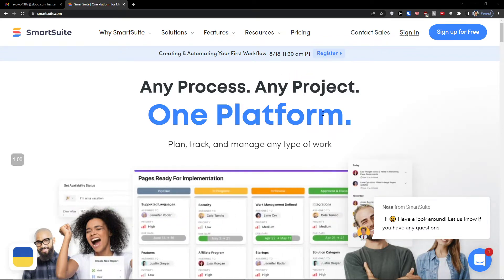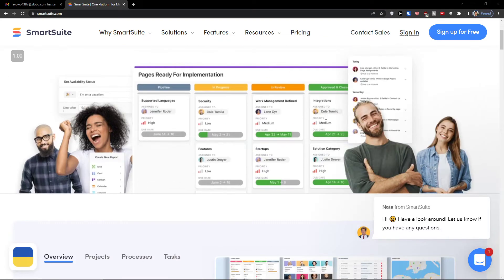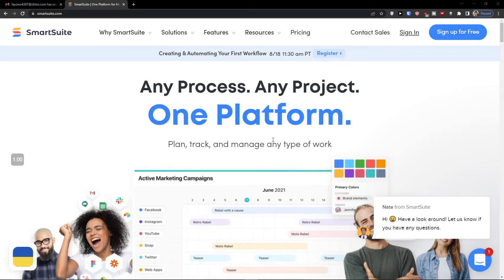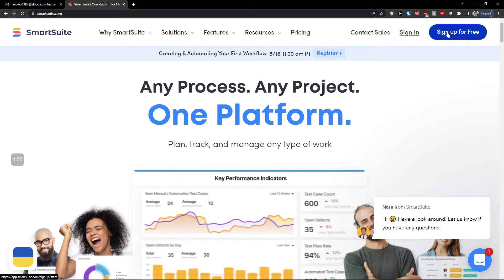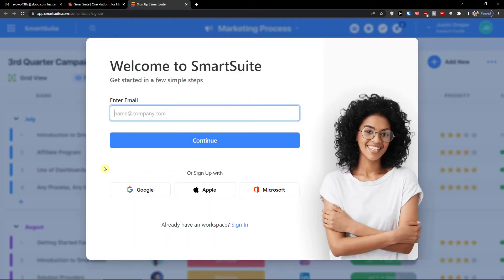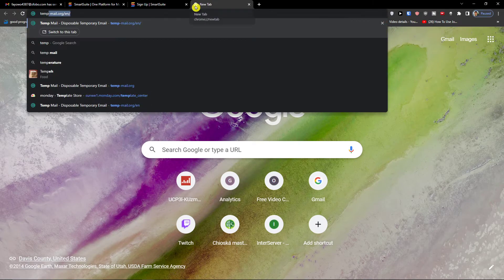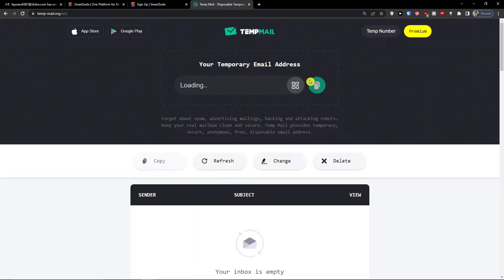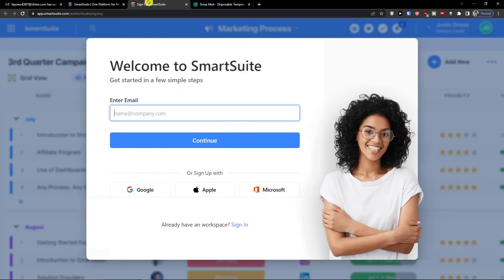If you're starting out, you will have a link down below in the description and when you click it you will get right to the sign-up page. The first thing you want to do is click 'Sign up for free' and here you can add an email. For this tutorial I'm going to use a temporary email and we're going to create the whole lists and tasks together.